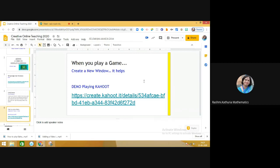open a new tab and go to kahoot.it and write down the game pin. At that time, they find a little bit of difficulty playing the quiz because sometimes time is set very short. They have to keep switching between two tabs—in one tab the question is available, in the other tab they have to choose the answer.